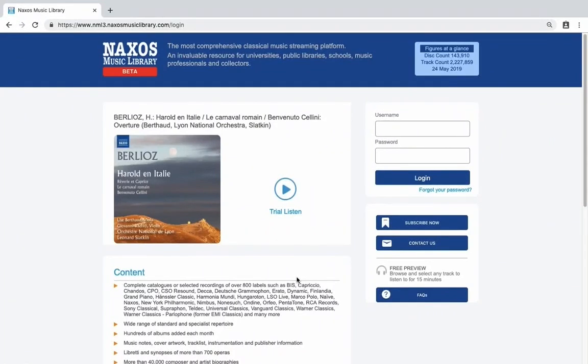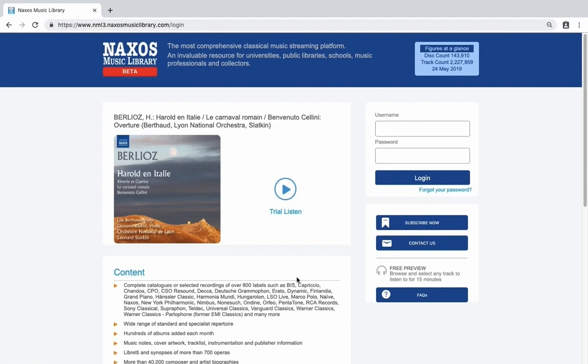Hello, this is the login page for the Naxos Music Library. If you're a member of a subscribing institution you may either be automatically logged in or asked to log in through your institution's website. If you have a student member account you may also use your login details on this page.